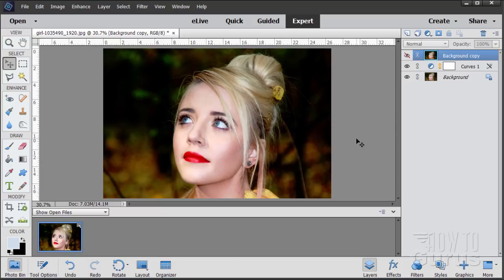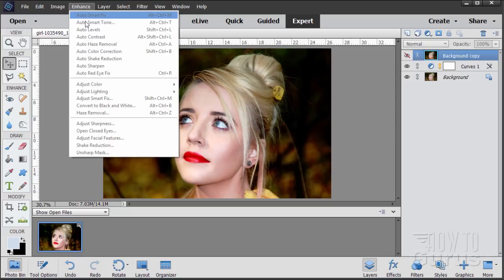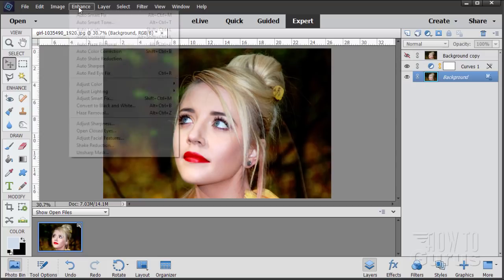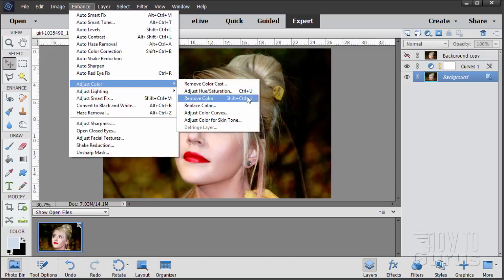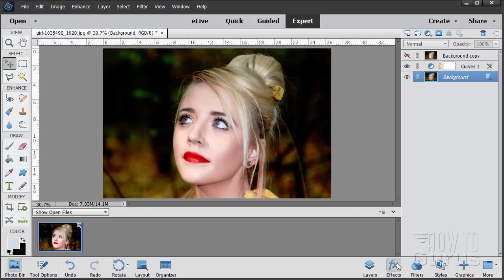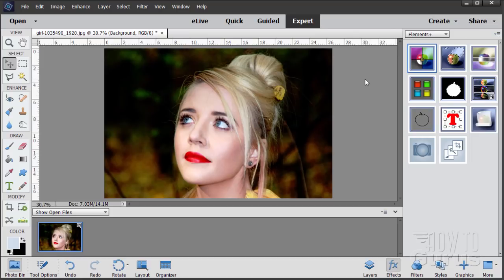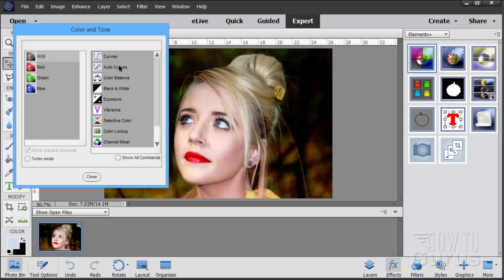So that's how to use those two different color curve adjustments. The first one is via Enhance > Adjust Color > Adjust Color Curves — the default tool that comes with Adobe Photoshop Elements. The other is the Curves tool that comes with the Elements Plus plugin, accessible right here under Color and Tone.